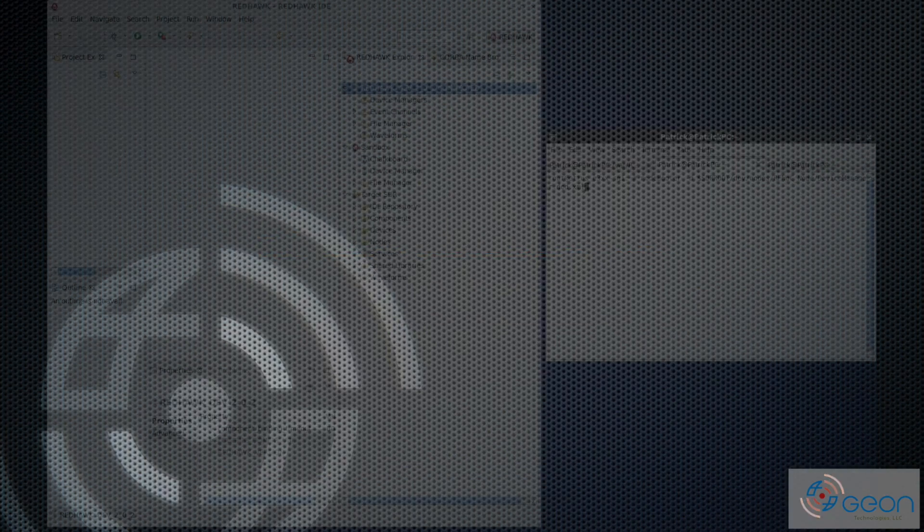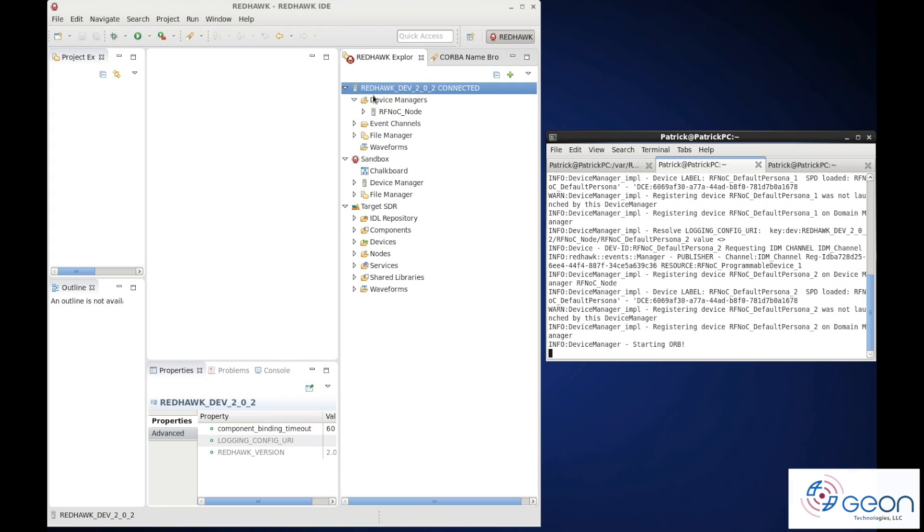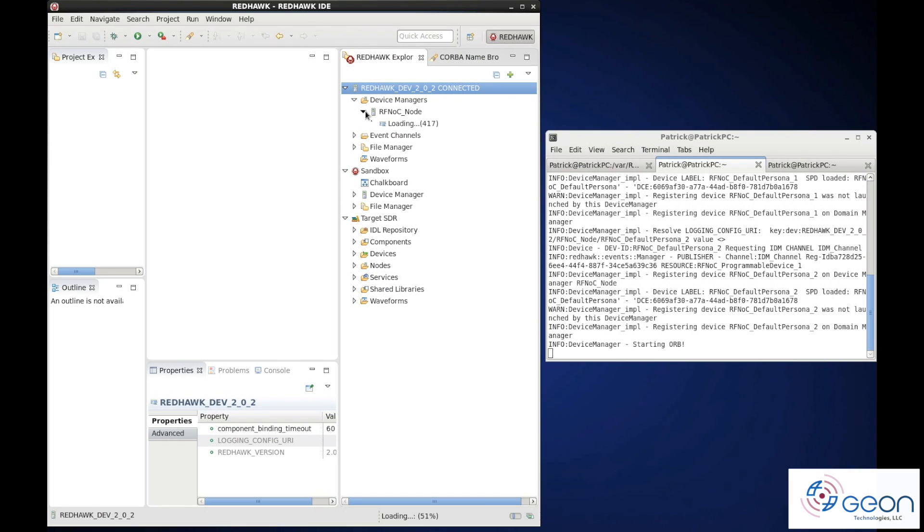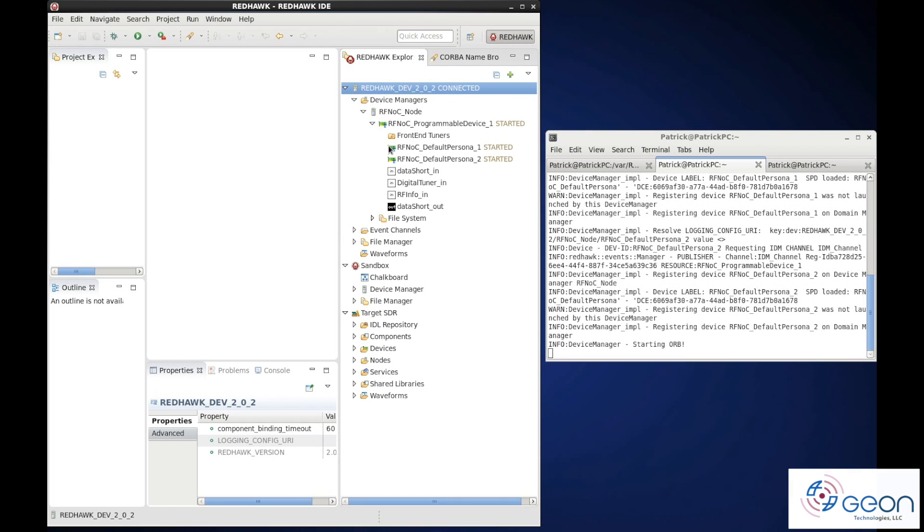Here you can see Patrick's RF-knock node with programmable and executable persona devices.